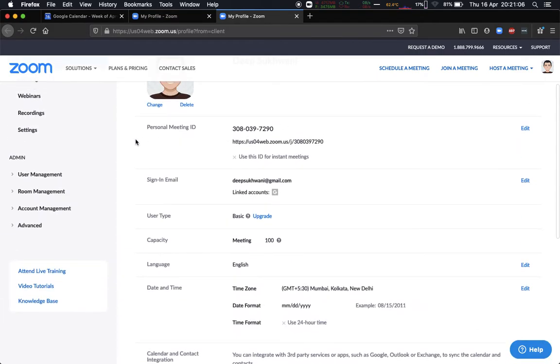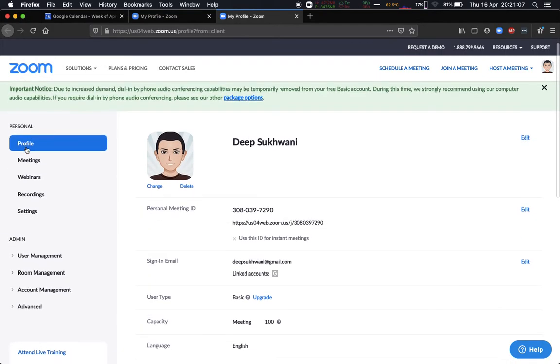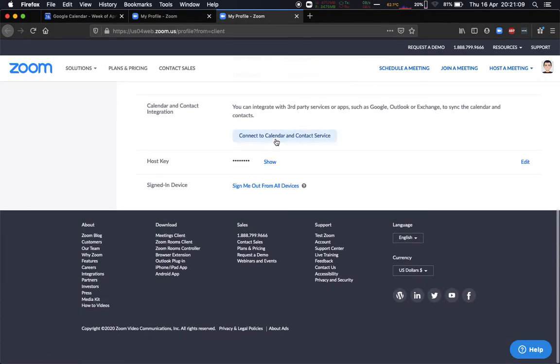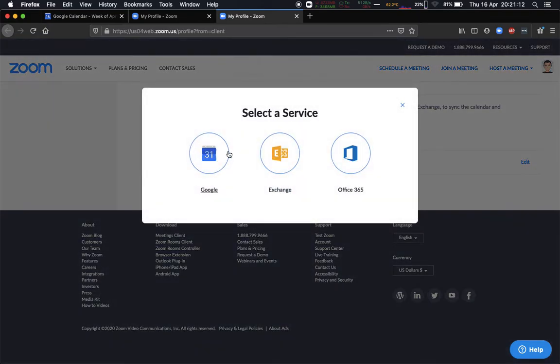So over here, if you scroll down in the personal profile section, it says connect to calendar and contact service. Now currently it supports only three services for calendars and contacts. If you are not using one of these, you're out of luck for now.